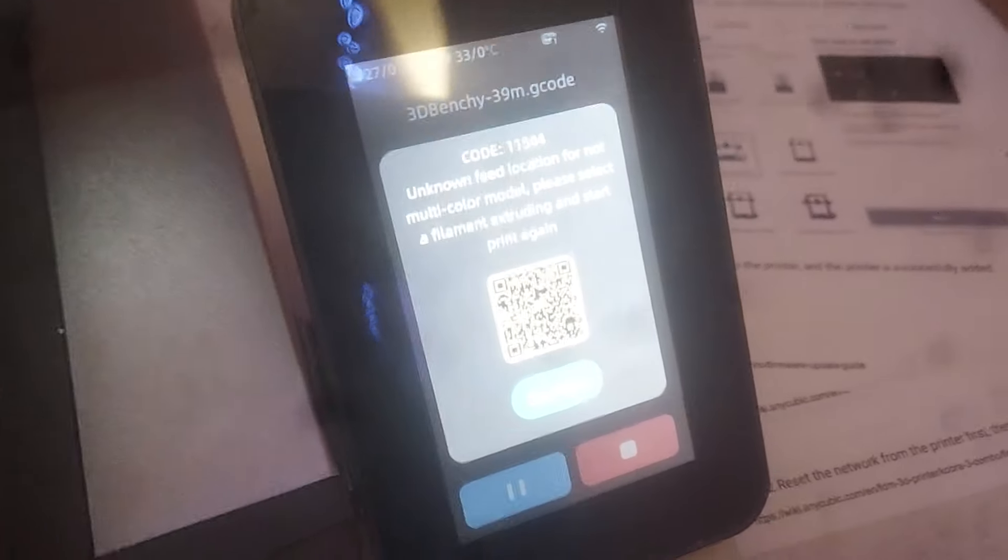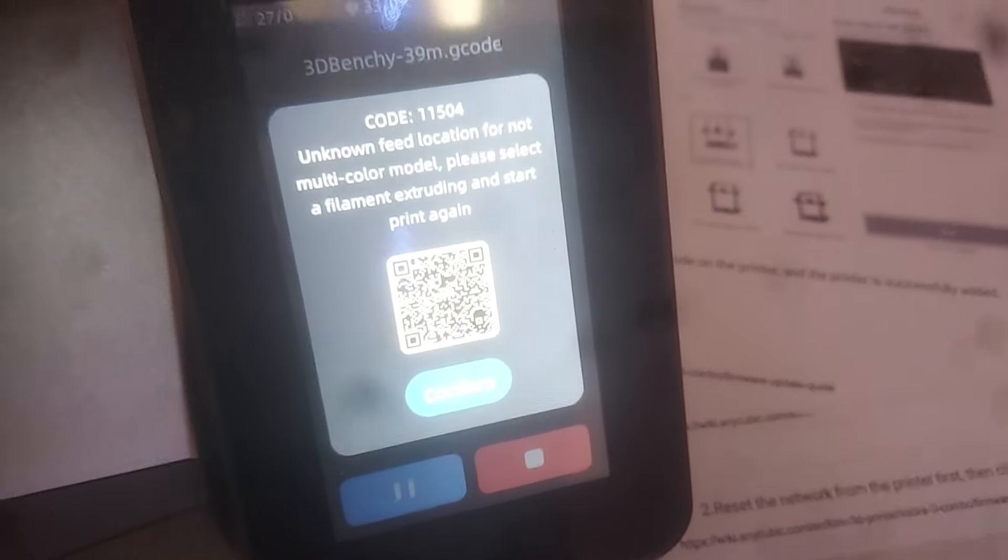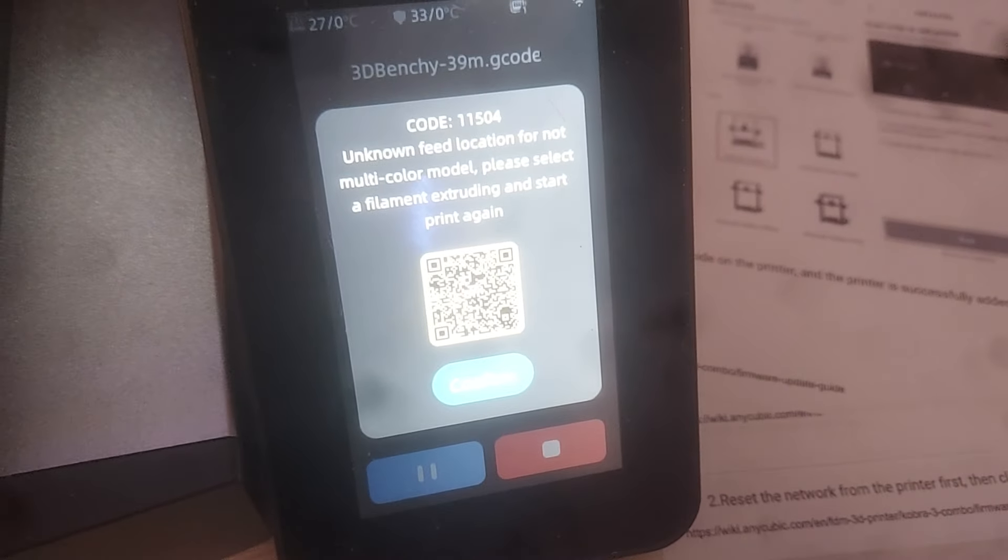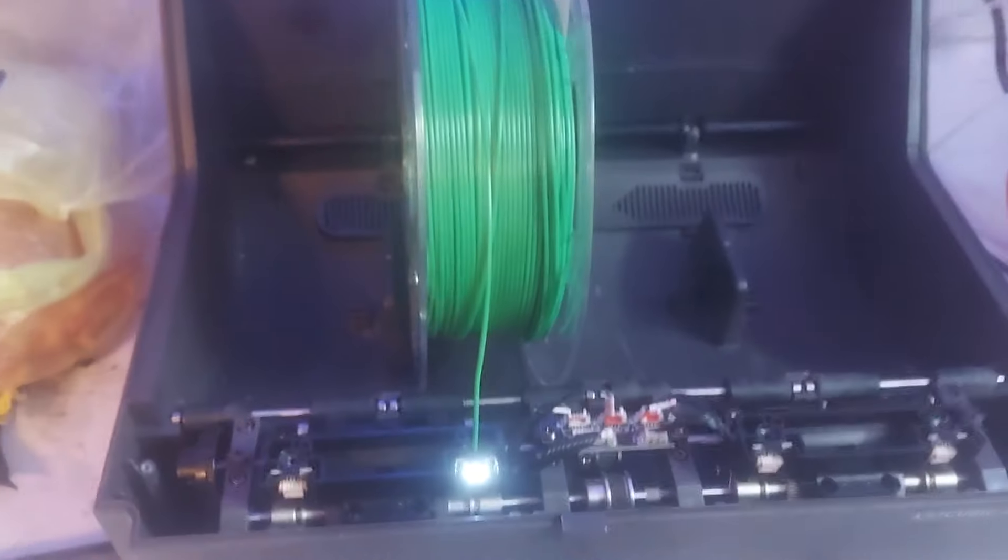As you can see, it didn't go any further. And we get this: unknown feed location. I've done this on every one of these.